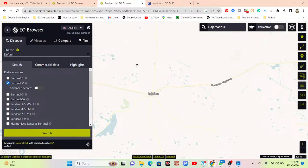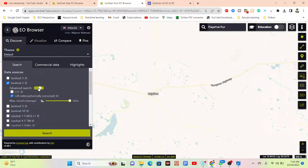Now I need to add the data. Here you can see Sentinel data and also Landsat data is available. I want to work with the Sentinel-2 dataset, so I simply select Sentinel-2. Then click on the advanced search option, select cloud percent — I need less than zero percent cloud cover, or suppose zero percent cloud cover.